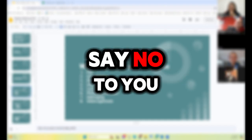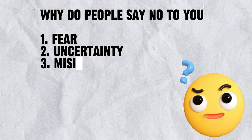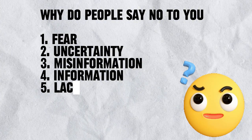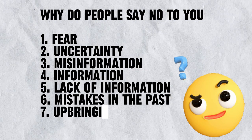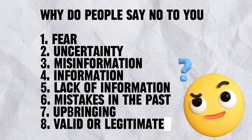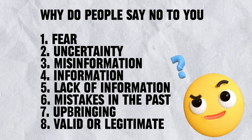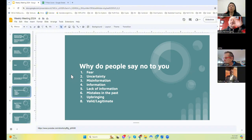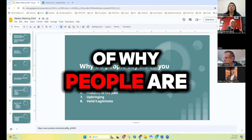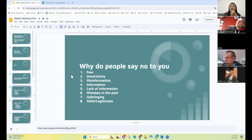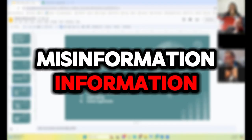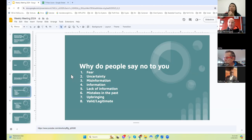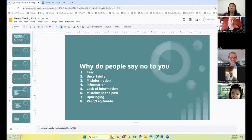So why do people say no to you? Fear, their own fears, their own uncertainties, their own misinformation, their own information, their own lack of information, mistakes that they've made in the past, or their upbringing, conditioning, or a valid or legitimate reason to say no. So this kind of implies we need to get to the source of why people are saying no. I guess one of the things that stood out to me was the three categories of information: misinformation, information, and lack of information.